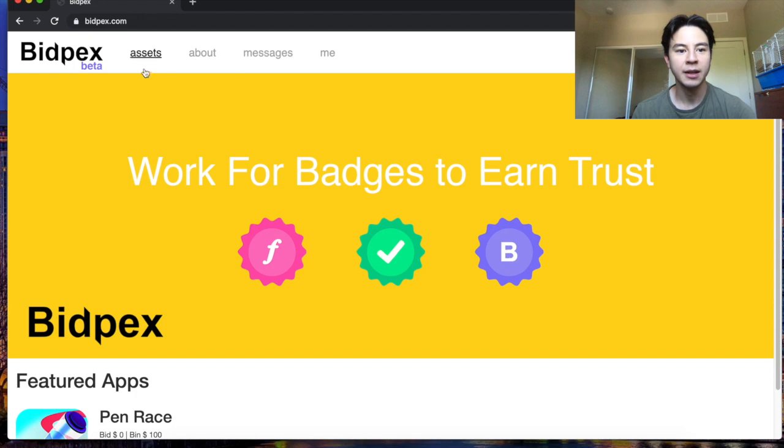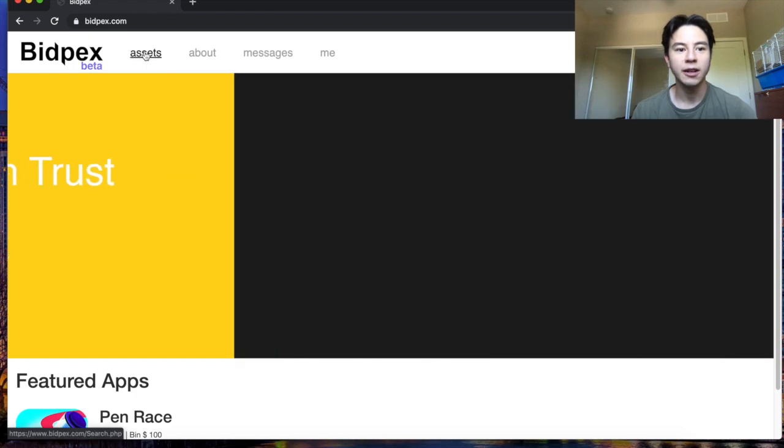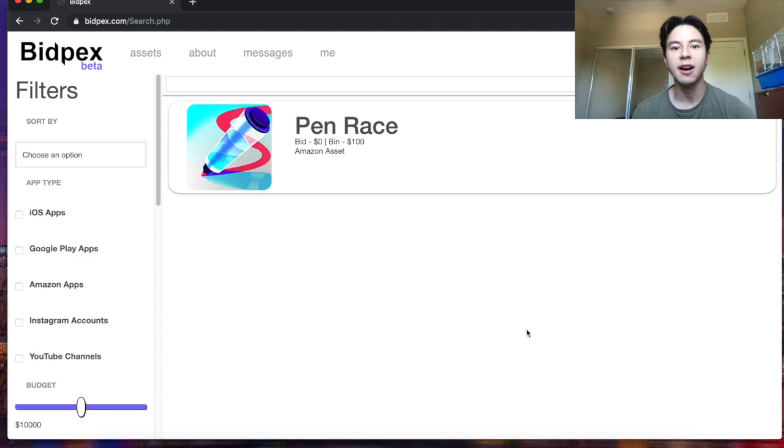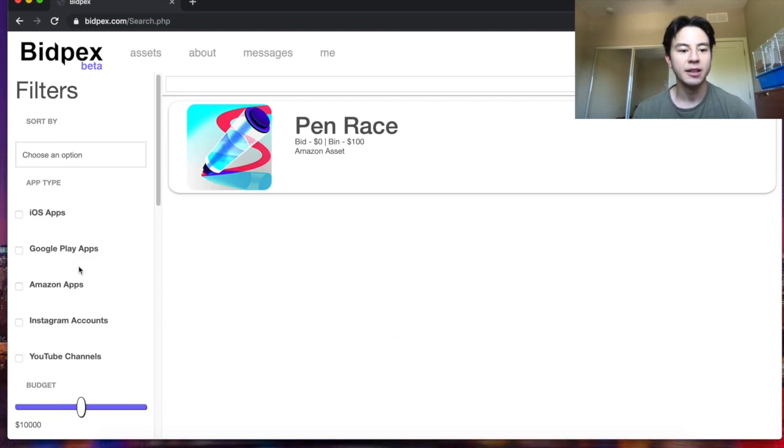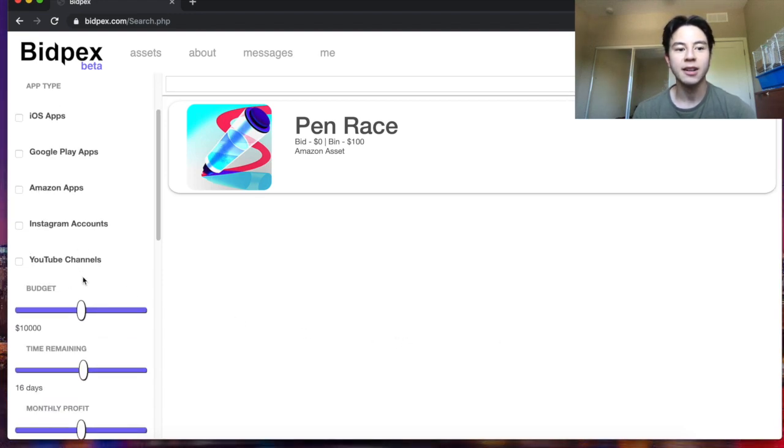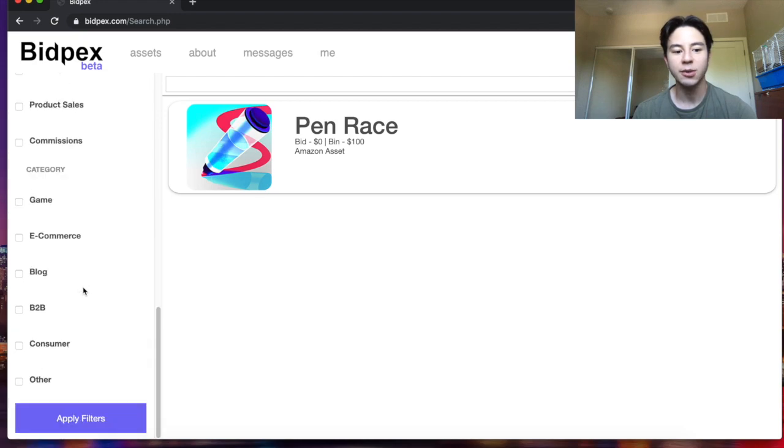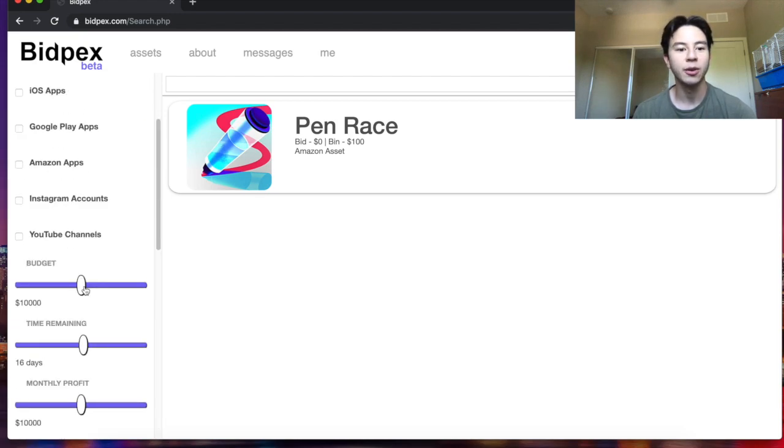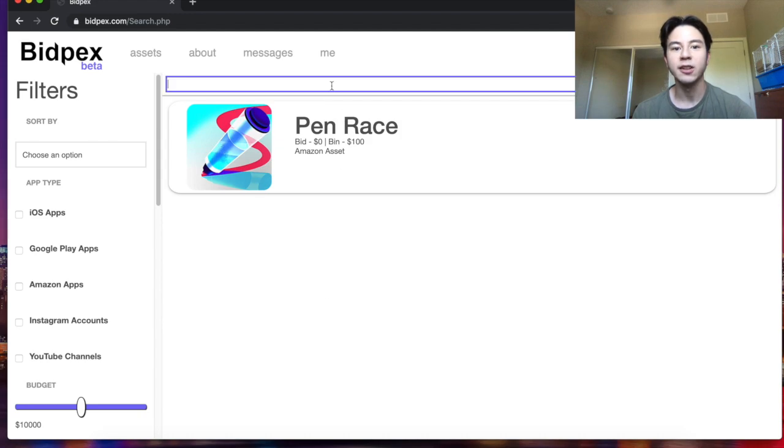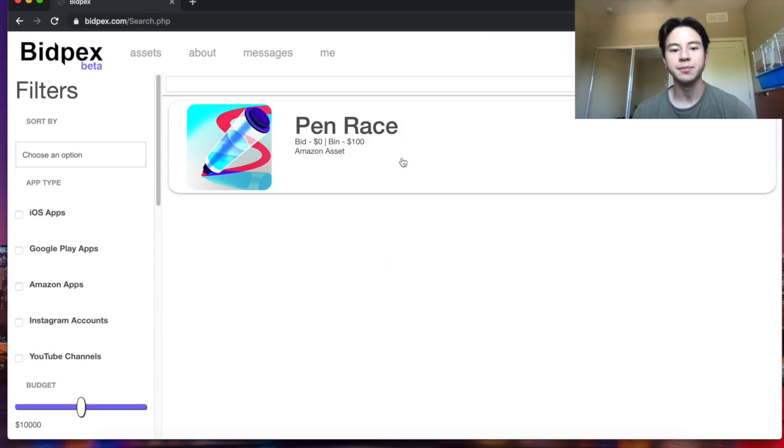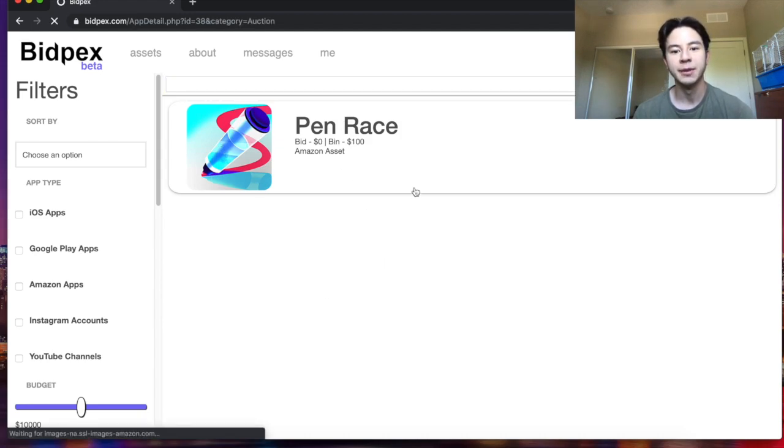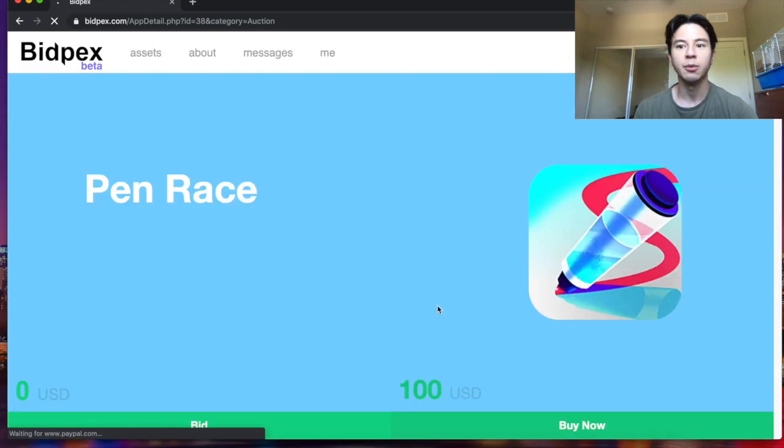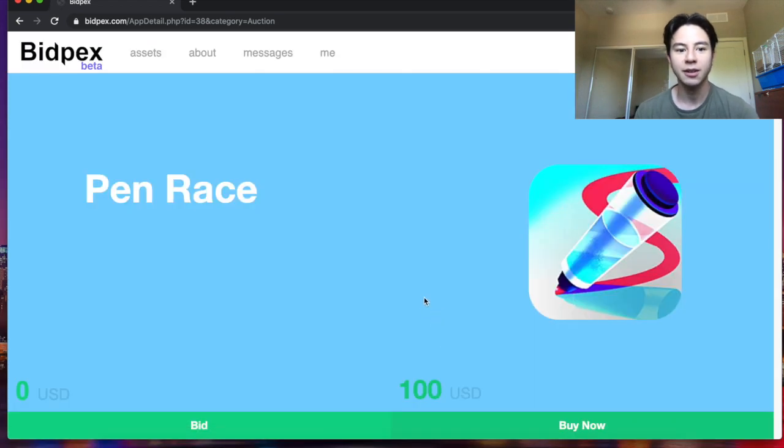Next, if you click on assets you will be able to see all of the apps currently on the store. Additionally, there's a ton of different filters here so you can find the perfect app or asset to purchase. You can also search by keyword up here. So let's click on an app.